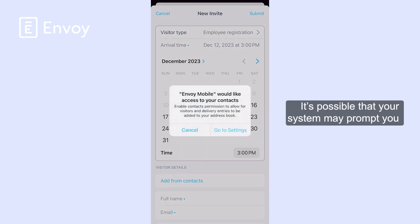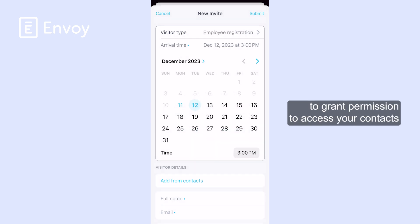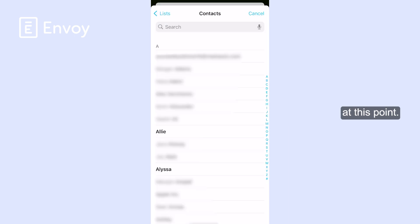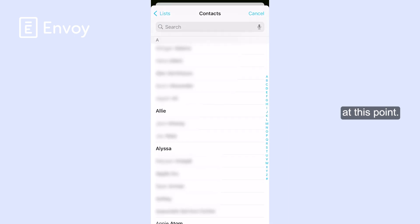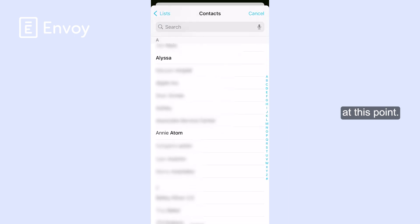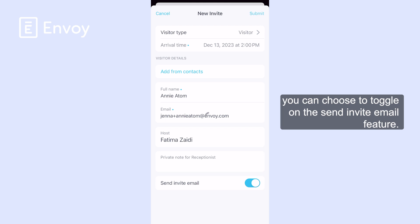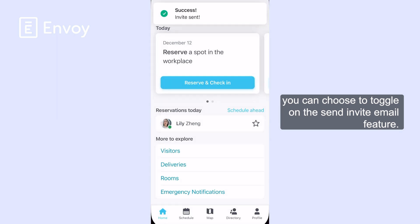It's possible that your system may prompt you to grant permission to access your contacts at this point. Again, you can choose to toggle on the Send Invite Email feature.